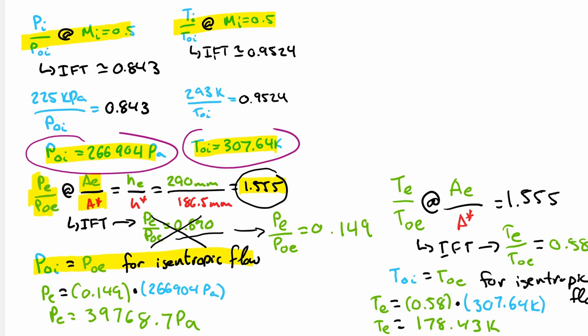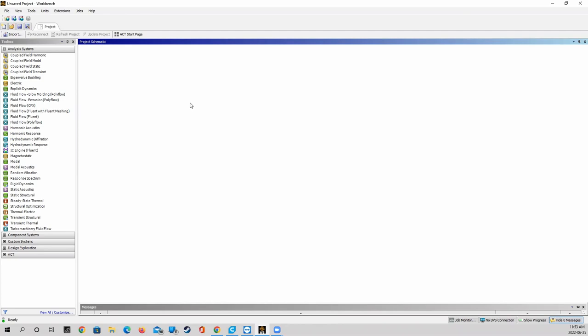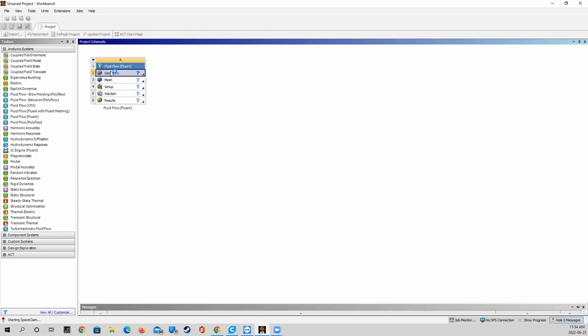Let's jump into ANSYS Workbench to start building our simulation. Now that we are in ANSYS Workbench, we can start building our simulation. If you haven't seen part one covering subsonic flow, that's okay because I will go back through the setup of geometry and mesh. If you have seen part one, feel free to skip to where we set up the boundary conditions. To start, I'm going to grab my fluid flow Fluent analysis system and drag it into the project schematic, then double-click on geometry to launch SpaceClaim.